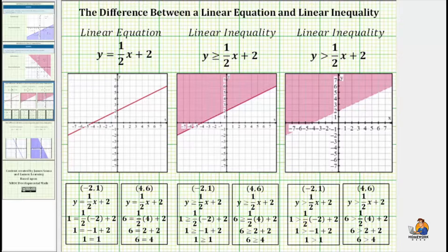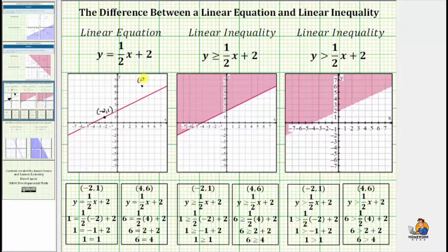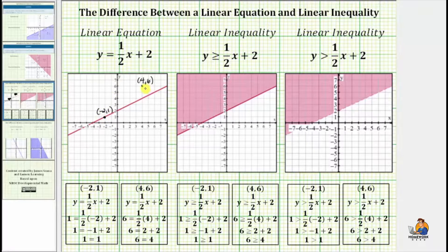For example, notice how the ordered pair negative two comma one would be this point on the line, and the ordered pair four comma six would be this point not on the line. Which means this ordered pair represents a solution to the equation, and this ordered pair does not represent a solution.